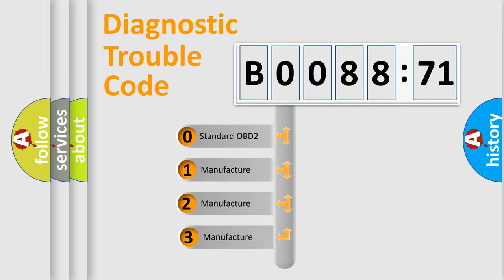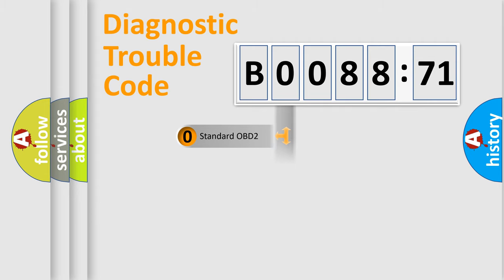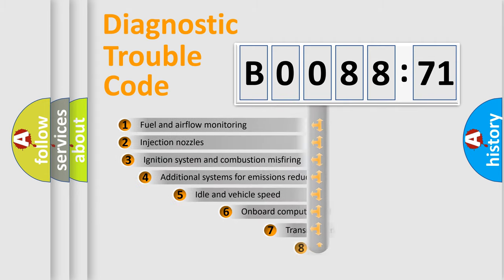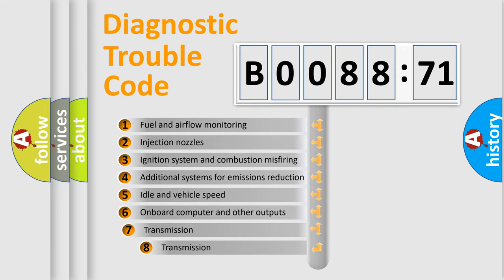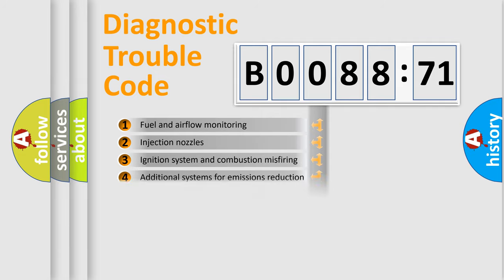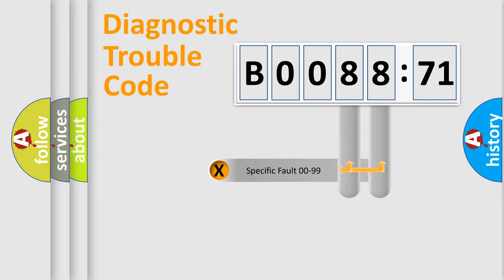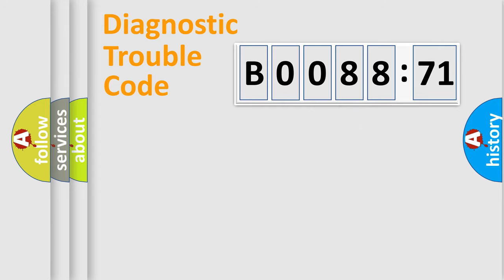If the second character is expressed as zero, it is a standardized error. In the case of numbers 1, 2, or 3, it is a car-specific error. The third character specifies a subset of errors. The distribution shown is valid only for the standardized DTC code. Only the last two characters define the specific fault of the group.